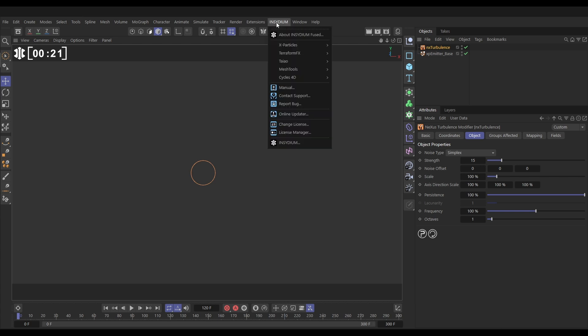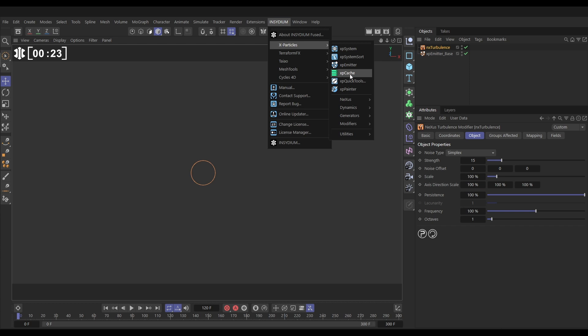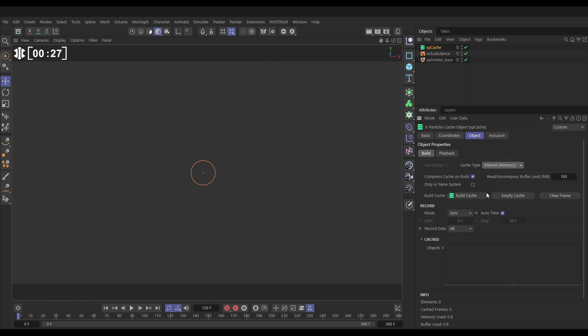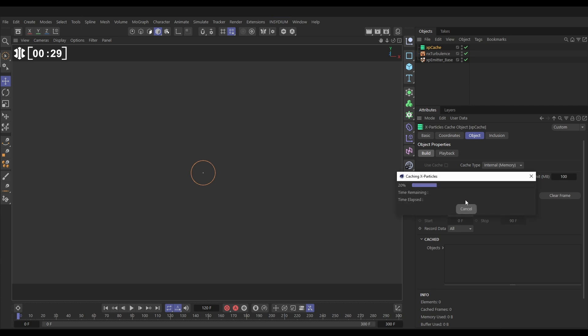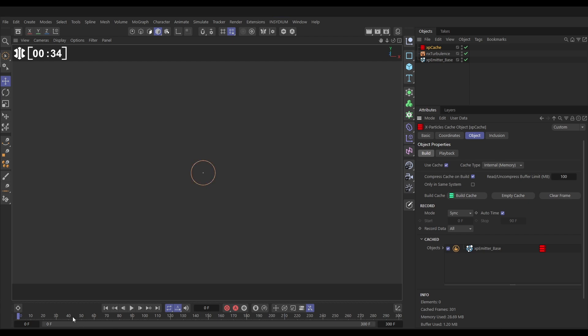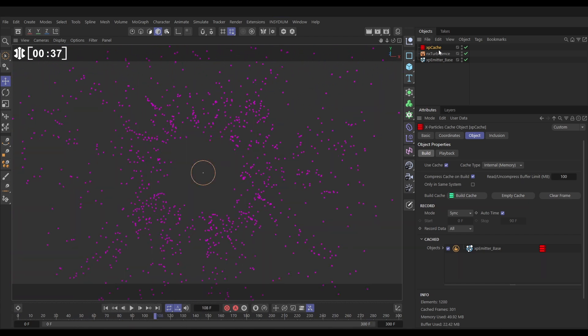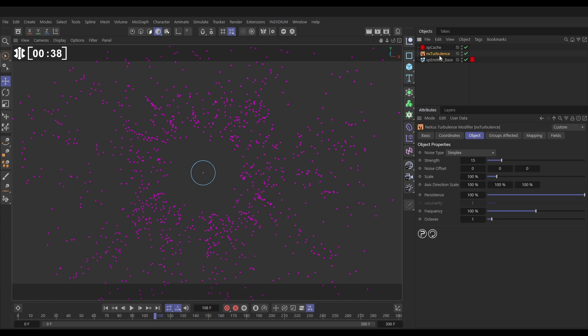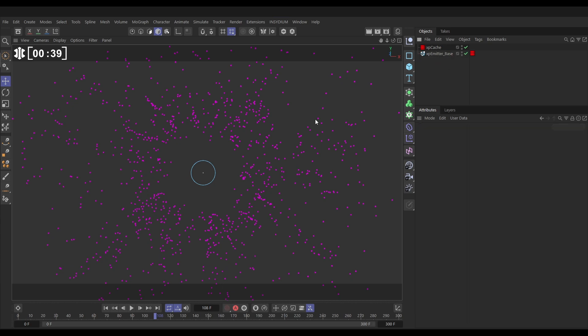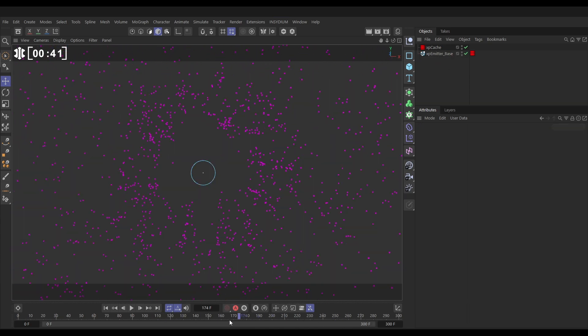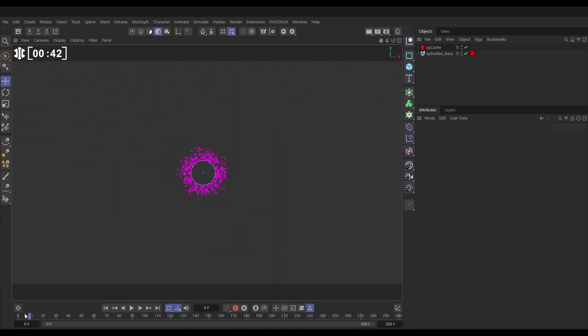Let's go to Insidium, XParticles, and bring in an XP cache. We'll cache to internal memory and build cache. This is saving it to the scene file and there, it's cached. Now this is cached we can scrub backwards and forwards. We can even delete the turbulence, we're not using that anymore. This is reading it from cache.